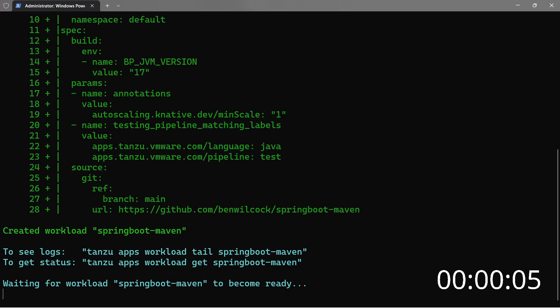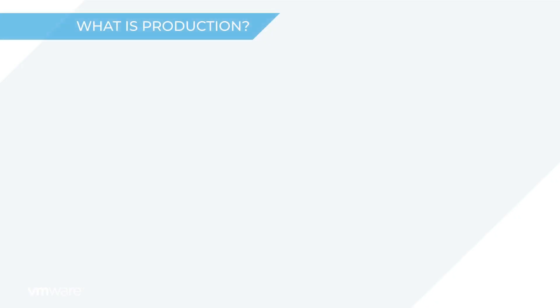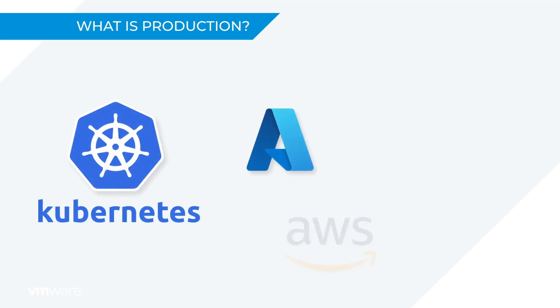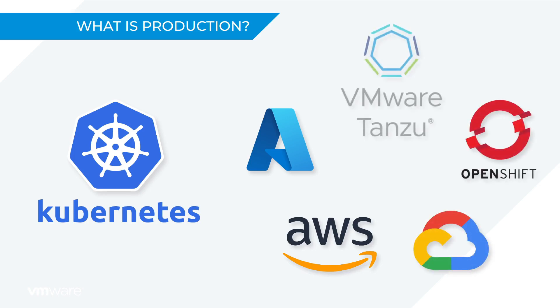While that's deploying, let's dig a bit deeper and talk more about production. These days production is Kubernetes. Kubernetes is fast becoming the default runtime for enterprise workloads everywhere, whether that's on public cloud, sovereign cloud, or even private cloud. In most cases, production dial tone is now Kubernetes.